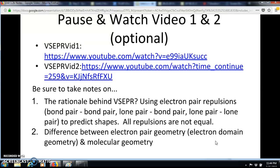Before we get into VSEPR, pause and watch video one. Watching video two is optional, but you must watch video one. When you finish, press play again and we'll continue with VSEPR.